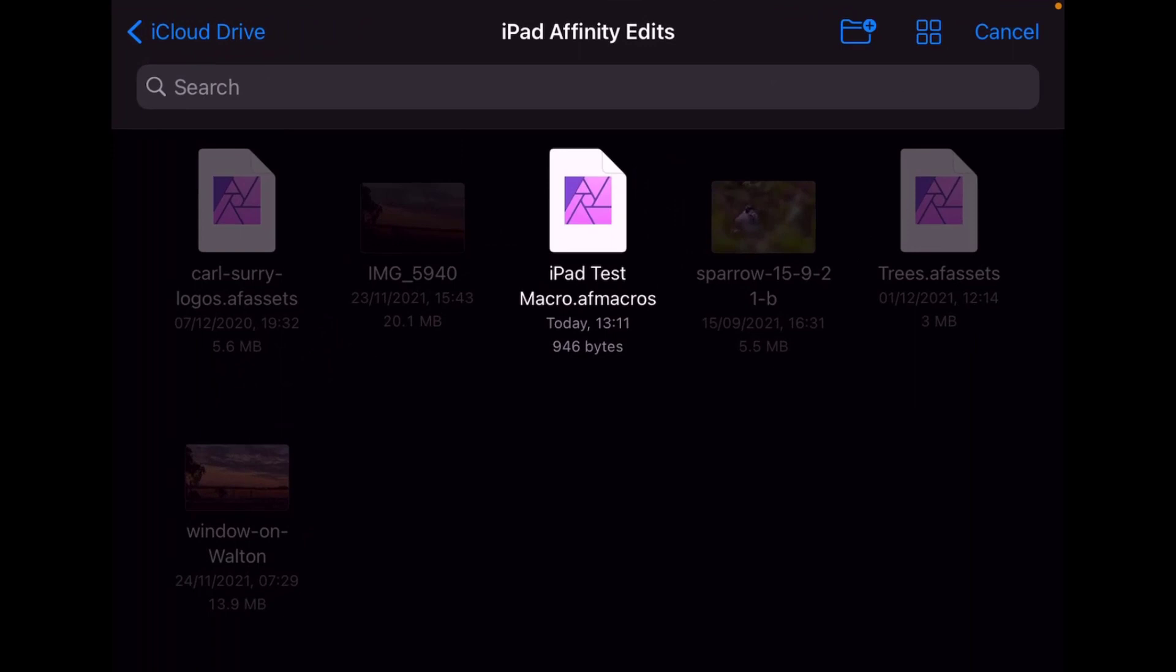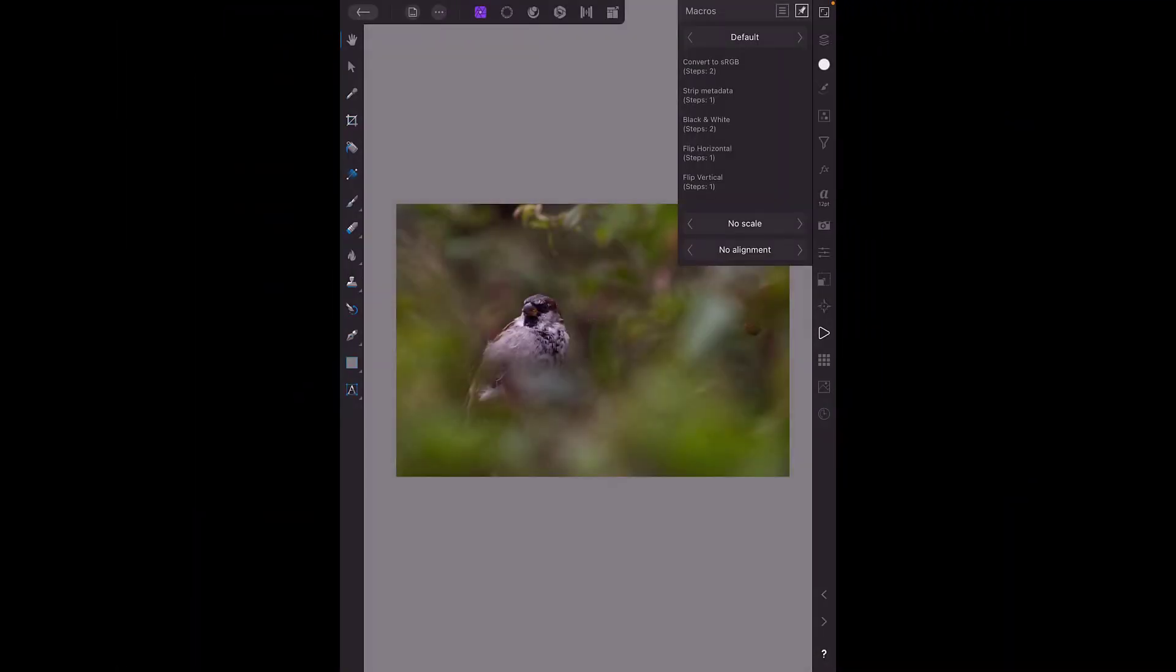I've saved it into my iCloud drive and I've just called it iPad test macros and as you can see at the end it's got AF macros with the S on the end. So I'll click on that and that will be installed into the macros.